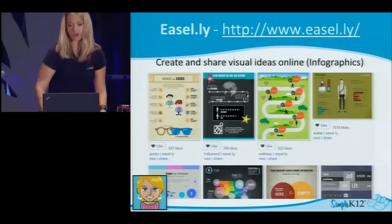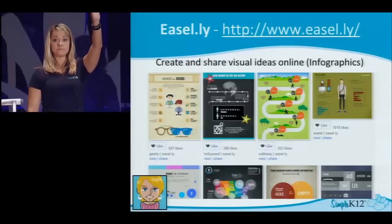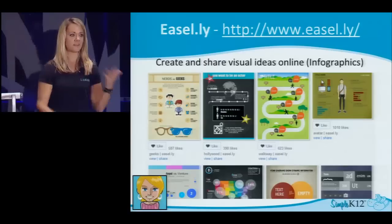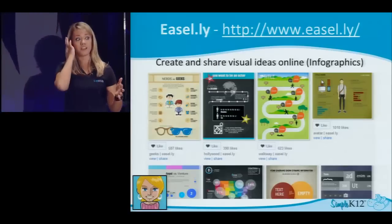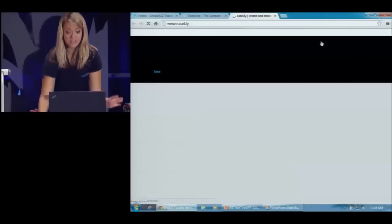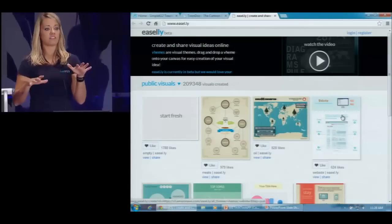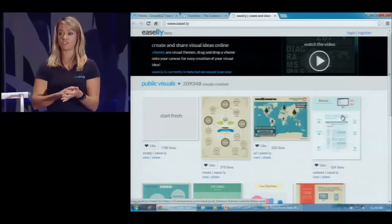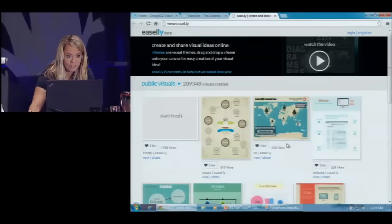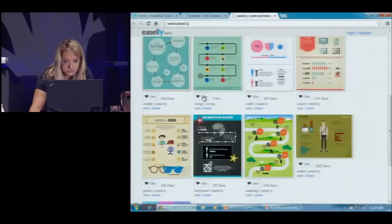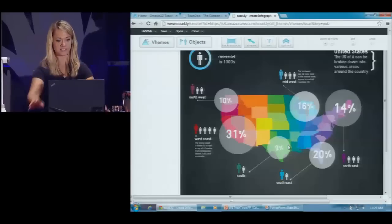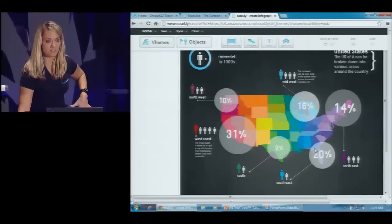The next tool is called Easel.ly. How many people have heard of this tool? Not many hands. But how many of you know the concept of infographics? They're so popular — we're getting them in email, scrolling through Facebook, they're everywhere. How great would it be if you could spice up a lesson plan and ask your students to create one of these great, professional-looking infographics? What I love about this is all the graphics are already there, they're very professional, and they're all just drag and drop. You start with a template and your students can edit it from there.